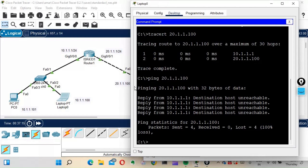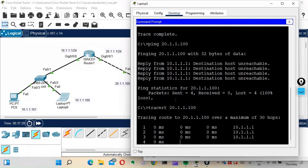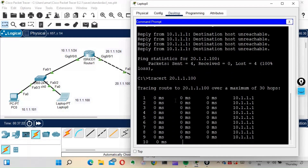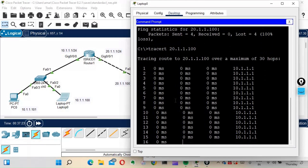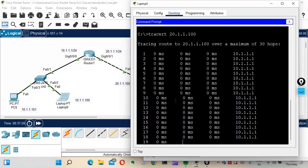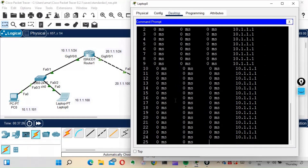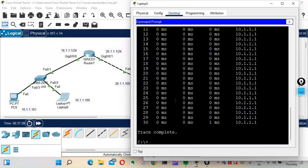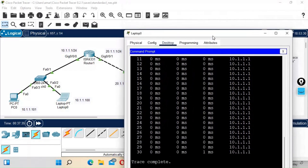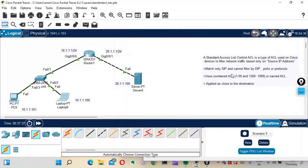The router has done its job — it has blocked the laptop's access to the server. If we run a traceroute to the server's IP from the laptop, you can see it gets blocked at 10.1.1.1, which is the router. The router is correctly filtering the packet. This is how standard access lists work.